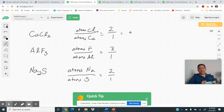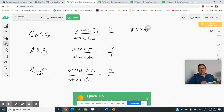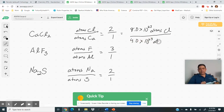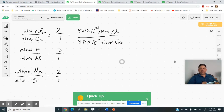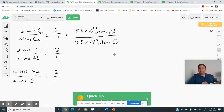Let's say we had a sample of calcium chloride — there would be twice as many chlorines as calciums. Let's use 8.0 × 10²³ atoms of chlorine. I would expect there to be half as many — 4.0 × 10²³ atoms of calcium. That might be what we find in a sample, because usually we don't count just one or two atoms at a time. We count moles.